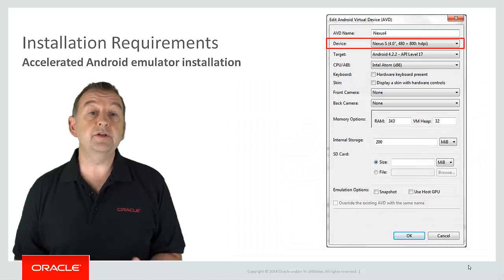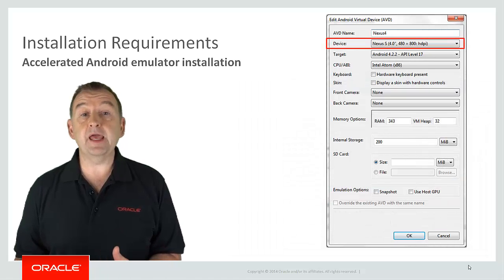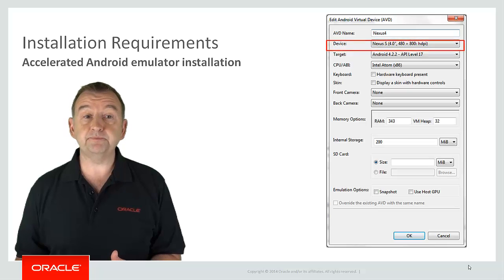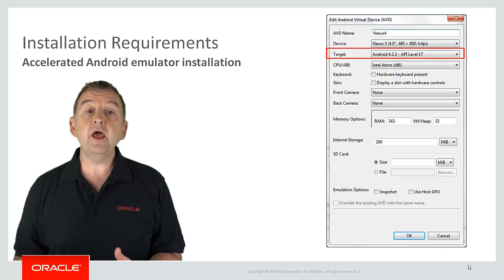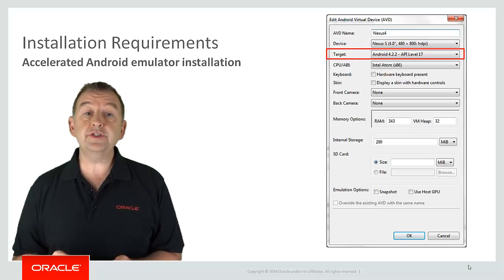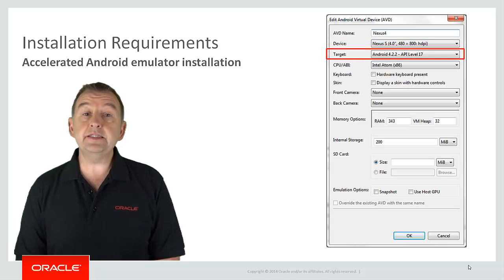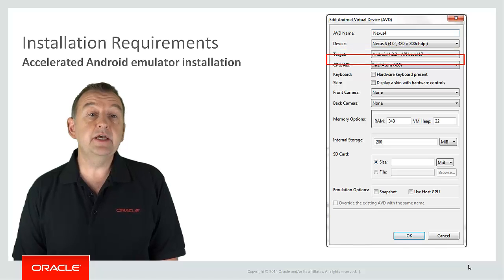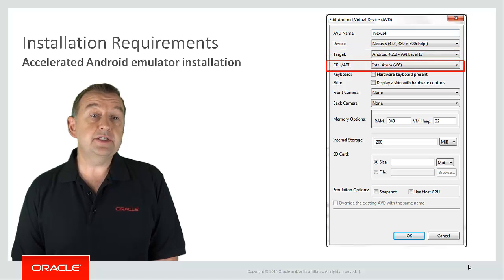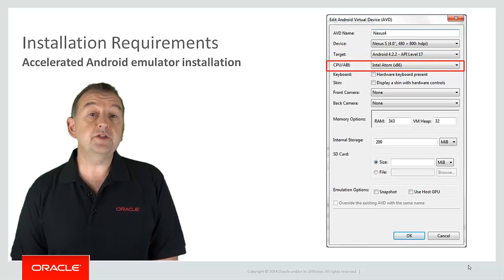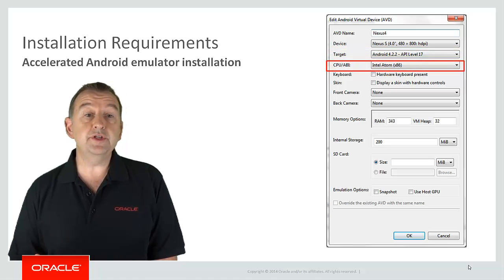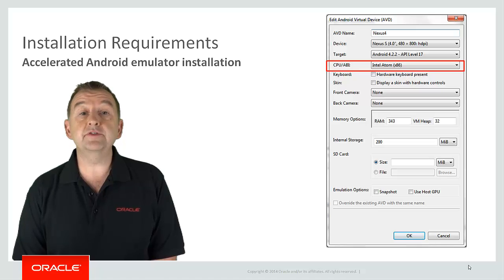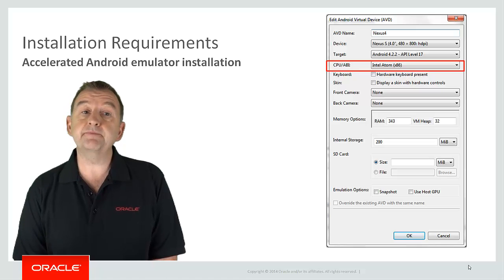For example the device type, the Android version. And ensure you select Intel Atom x86 as the CPU. That's ensuring you're using the HAXM optimized drivers for the emulators.